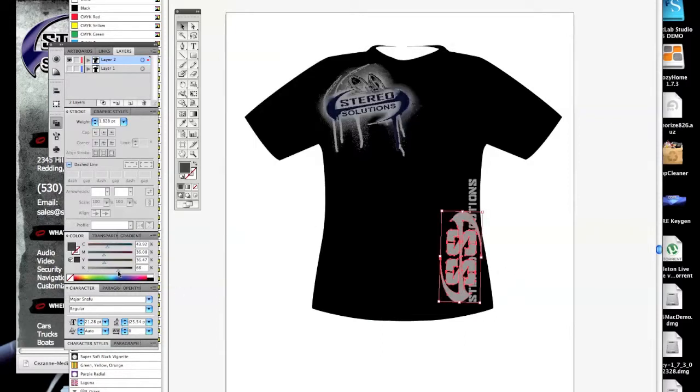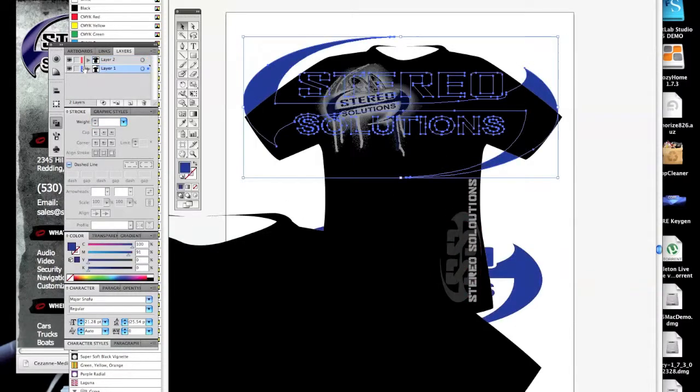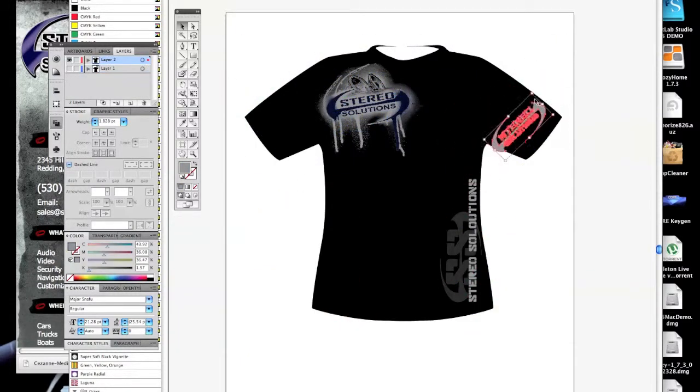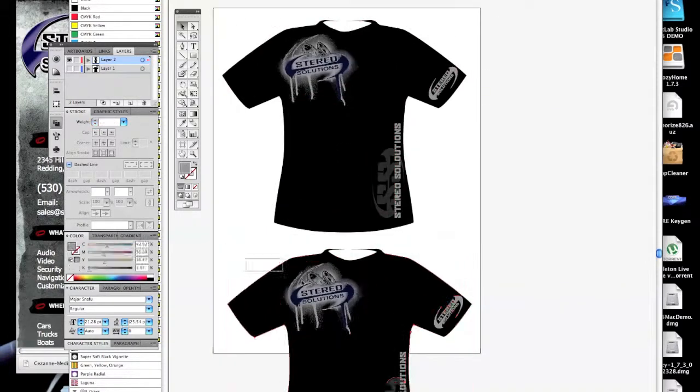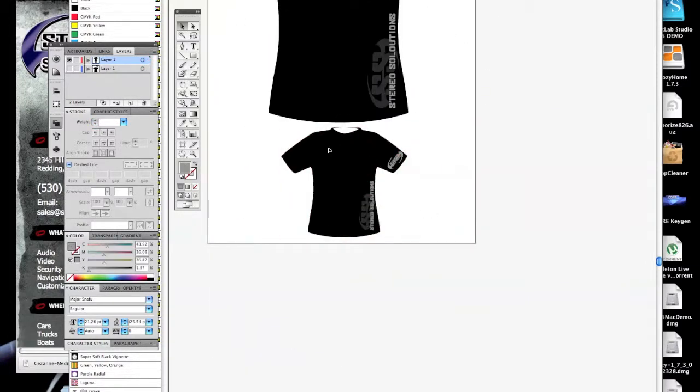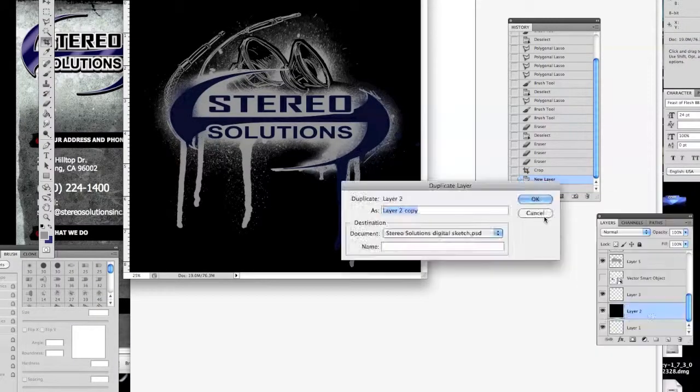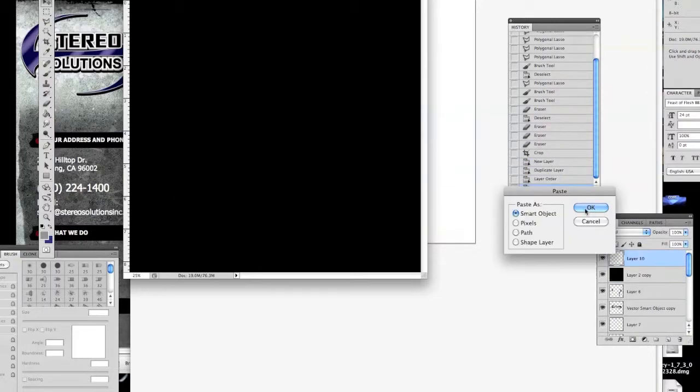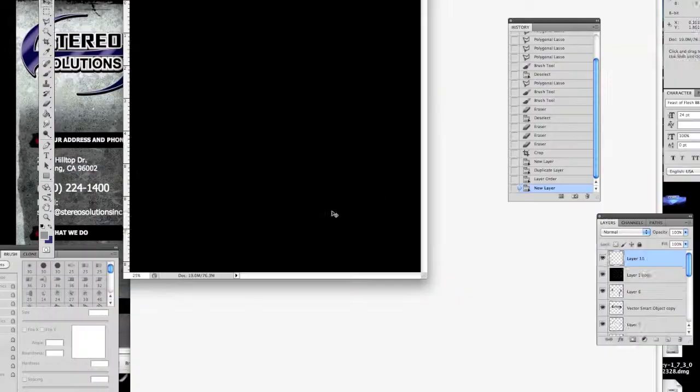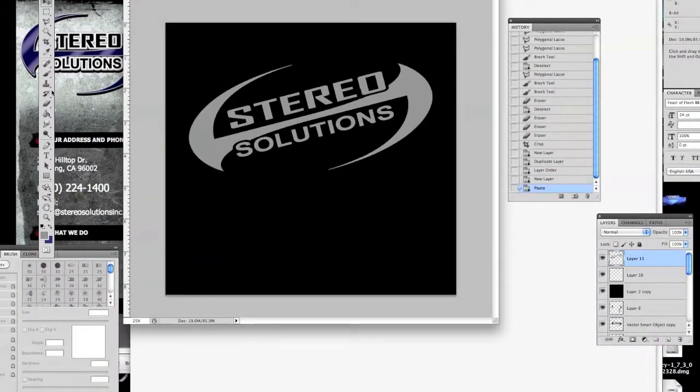I just made a little SS logo using components from their traditional logo. I want to do a front and back design.